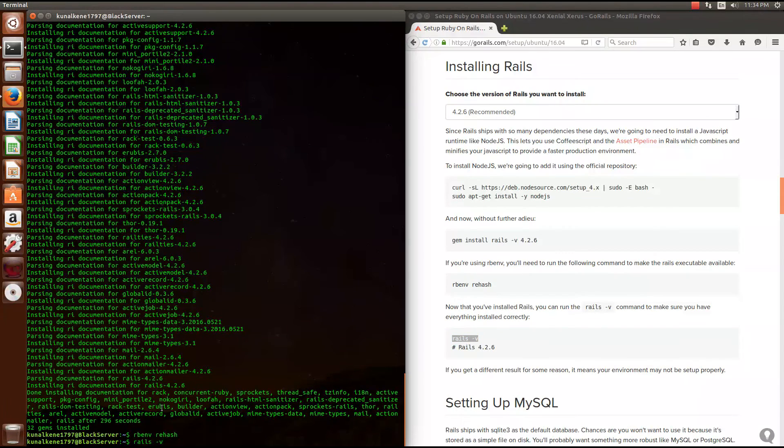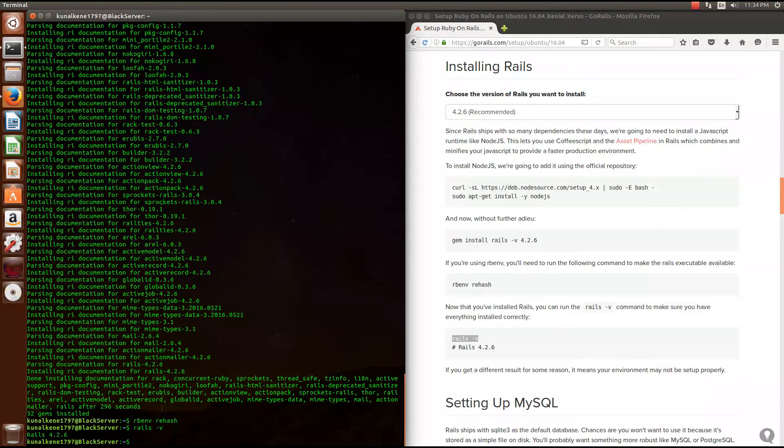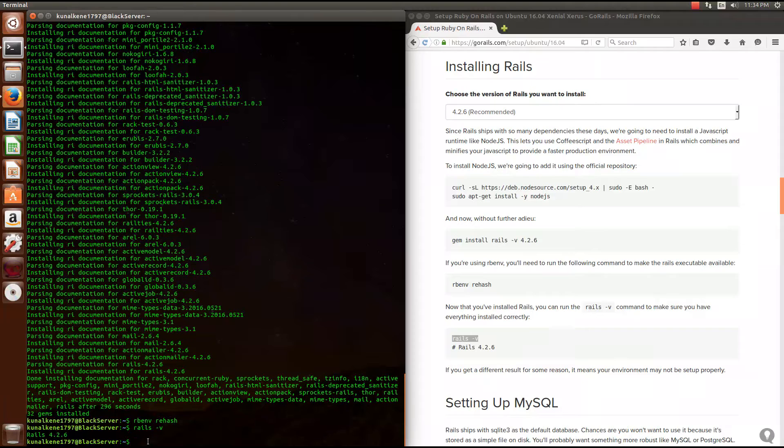Next thing, let's check the Rails version. See, it has been installed. It was as easy as that.